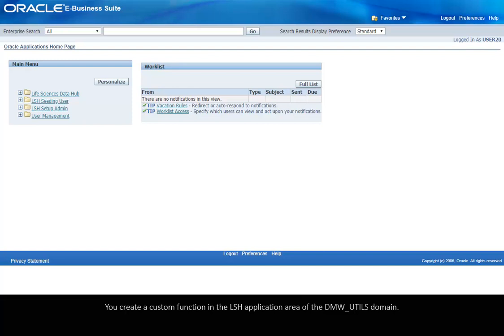You create a custom function in the LSH application area of the DMW underscore utils domain.